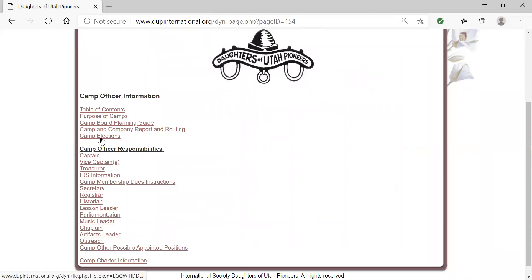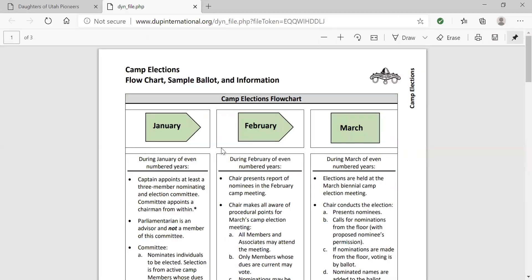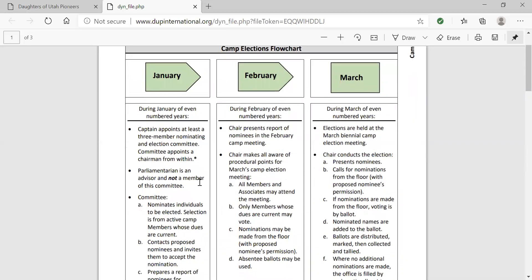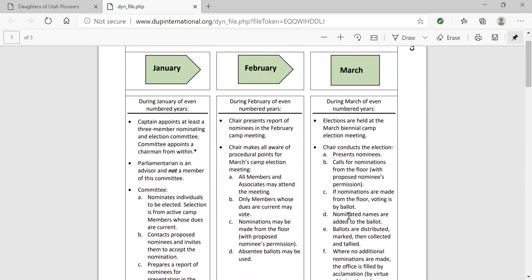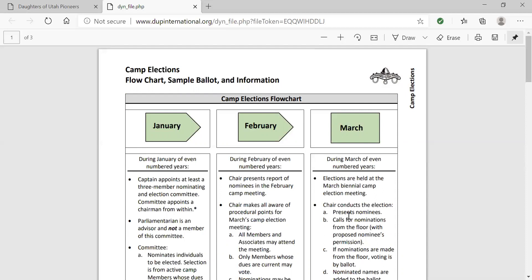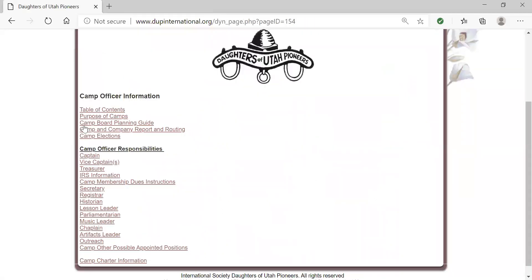We're excited to announce two new documents on elections — for camp elections and company elections. In a couple of pages, you'll be able to find out information on running elections at both levels. We have put together a flow chart that gives you a check sheet of what needs to happen each month in order to install the officers on time. Attached to this document is a ballot and a detailed sheet on how to conduct your elections.